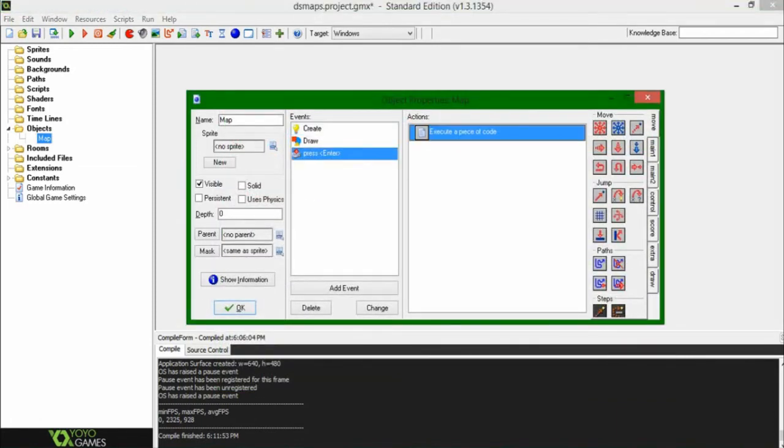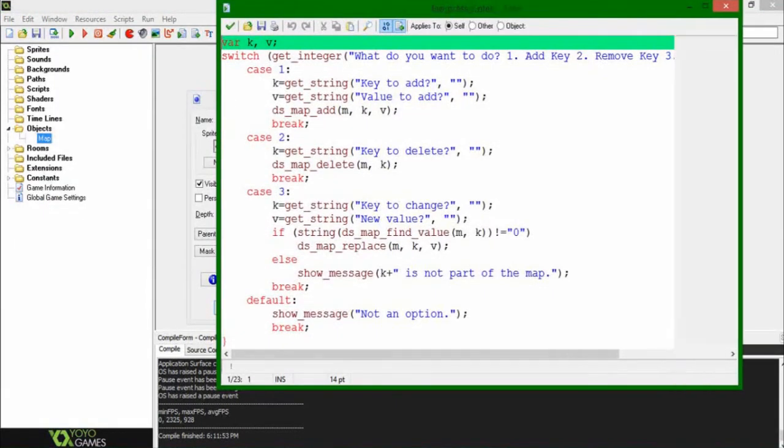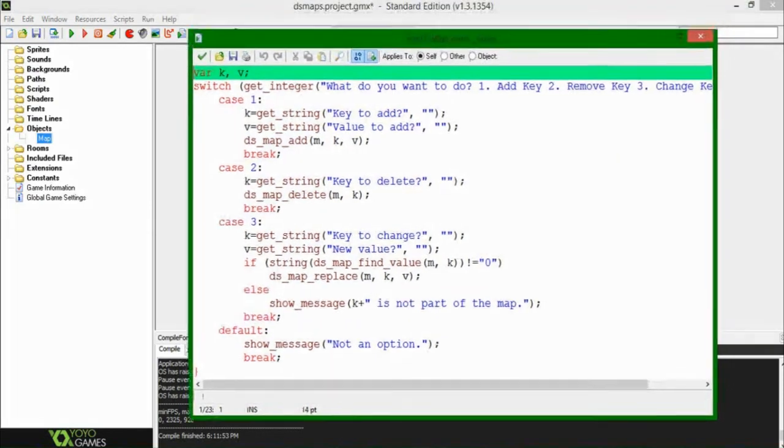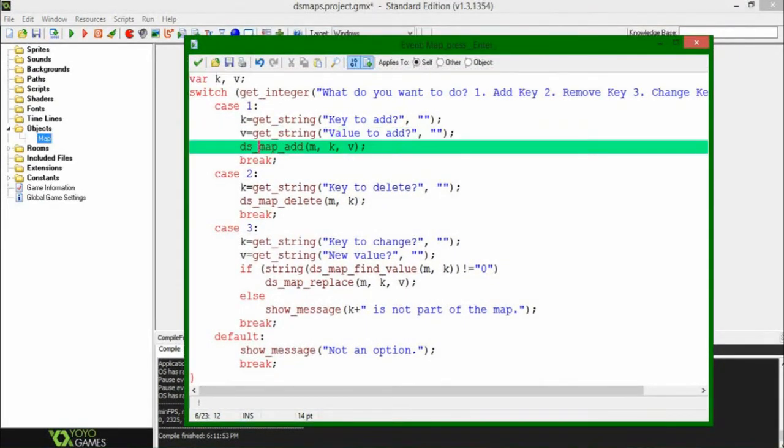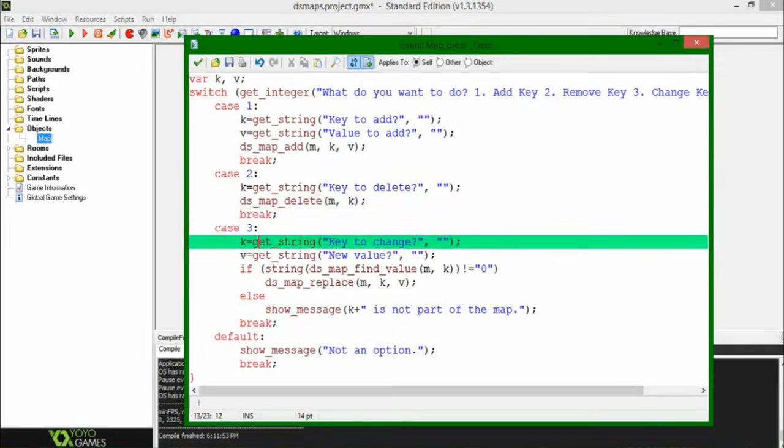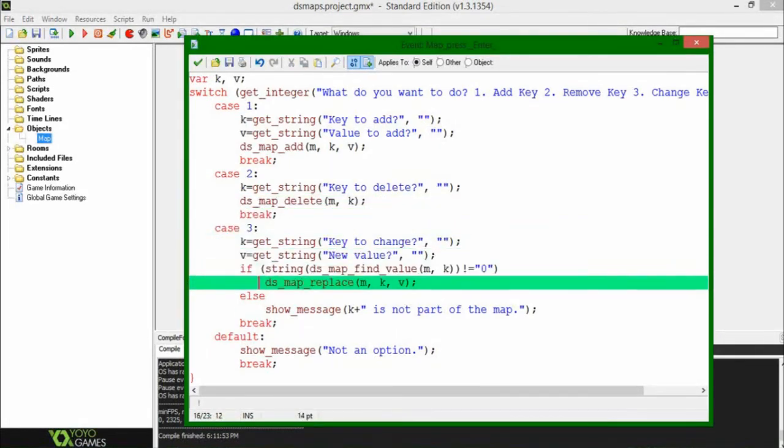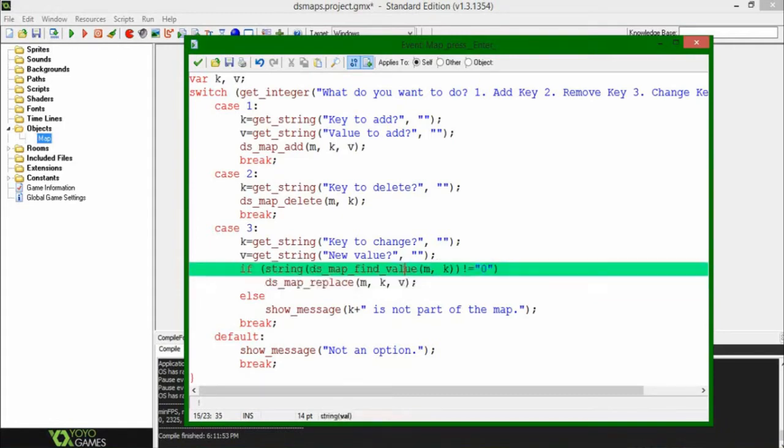When you hit enter, I'm going to make this window a little bit bigger. But when you hit enter, there's a couple more functions here. Add, we've already seen that. Delete, it's fairly simple. You take the ID and the key that you want to delete. Replace is also pretty simple. You have the ID, the key that you want to replace, and the new value that you want to replace it with.